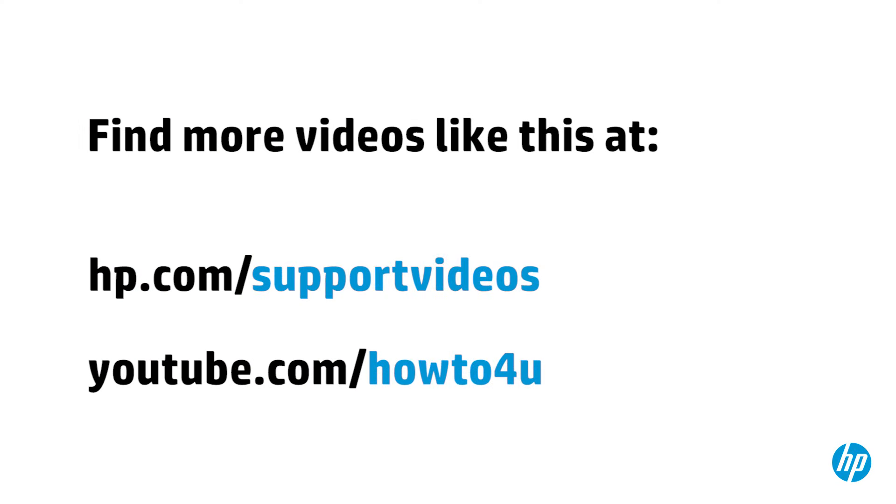You can find additional helpful videos at hp.com/supportvideos and on our YouTube channel, youtube.com/howto4u.